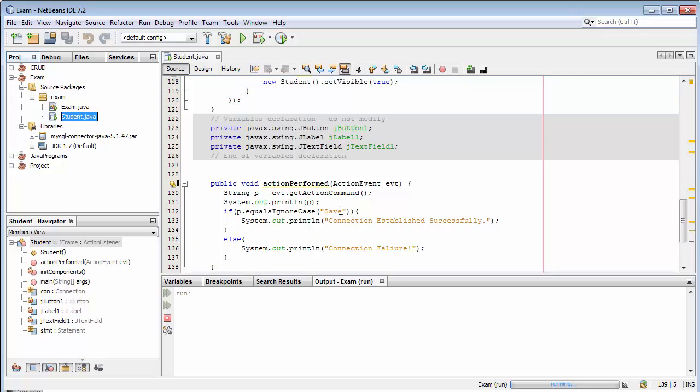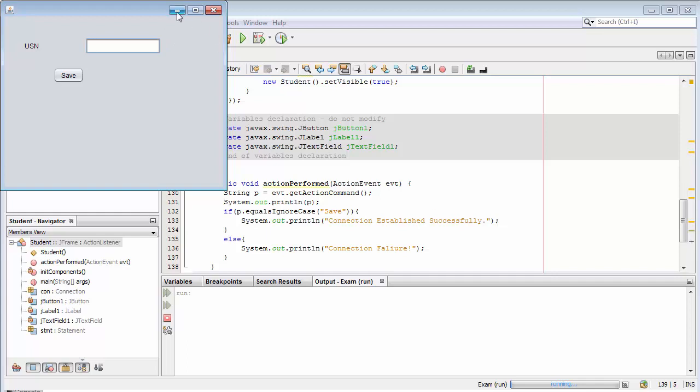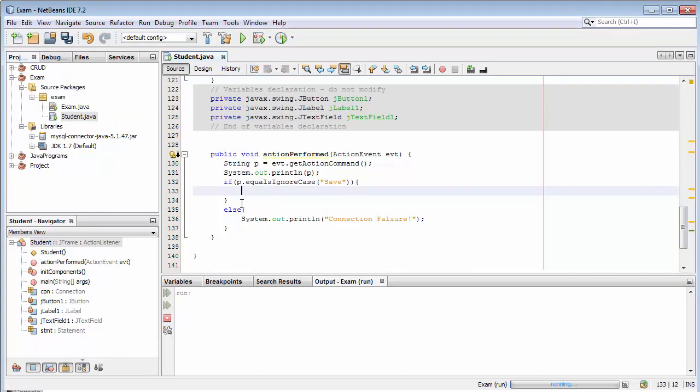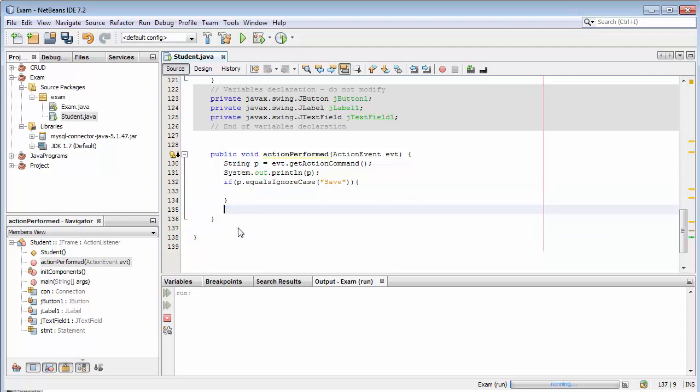In our last video you saw when I was clicking on this save button, this block of code was executing inside this if statement. Now I need to replace this block of code with my save functionality. So I will just delete it.